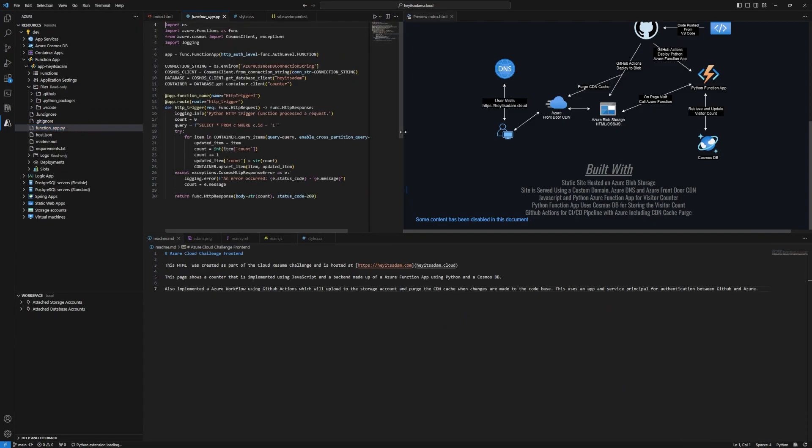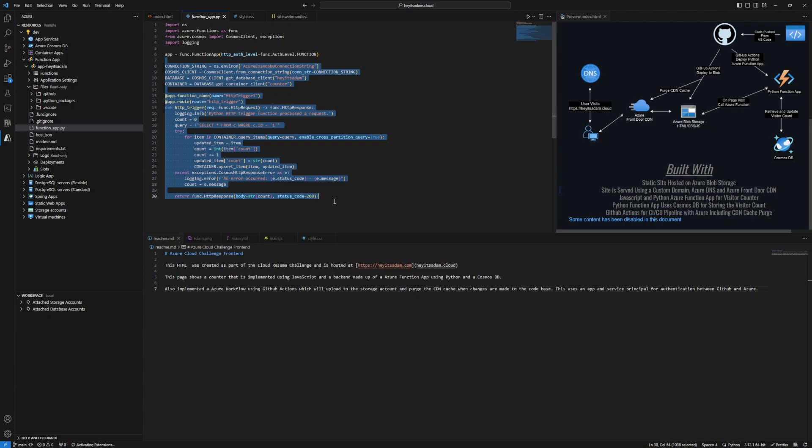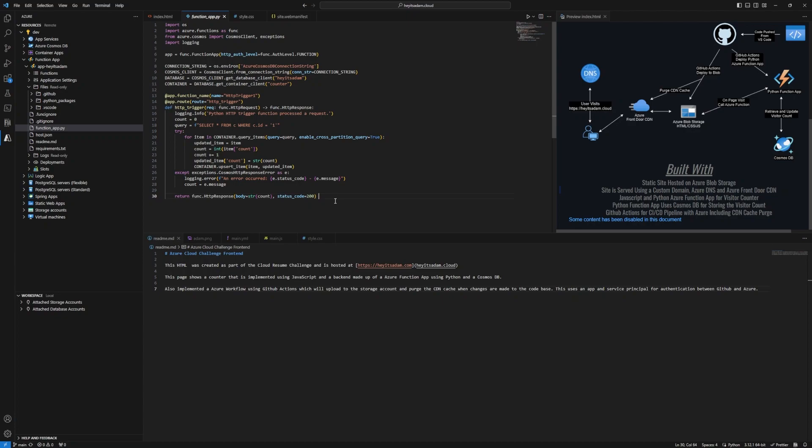I wrote mine in Python. And this is the code that gets triggered whenever someone visits the website. There's JavaScript run behind the website that reaches out to this function app. And when it does, it triggers the code that's in here. And this code reaches out to the Cosmos DB and it fetches that count value, increments it, updates it in the database. And then at the end, it returns that count here back to the JavaScript that's running on the website so then it can be shown on the website.